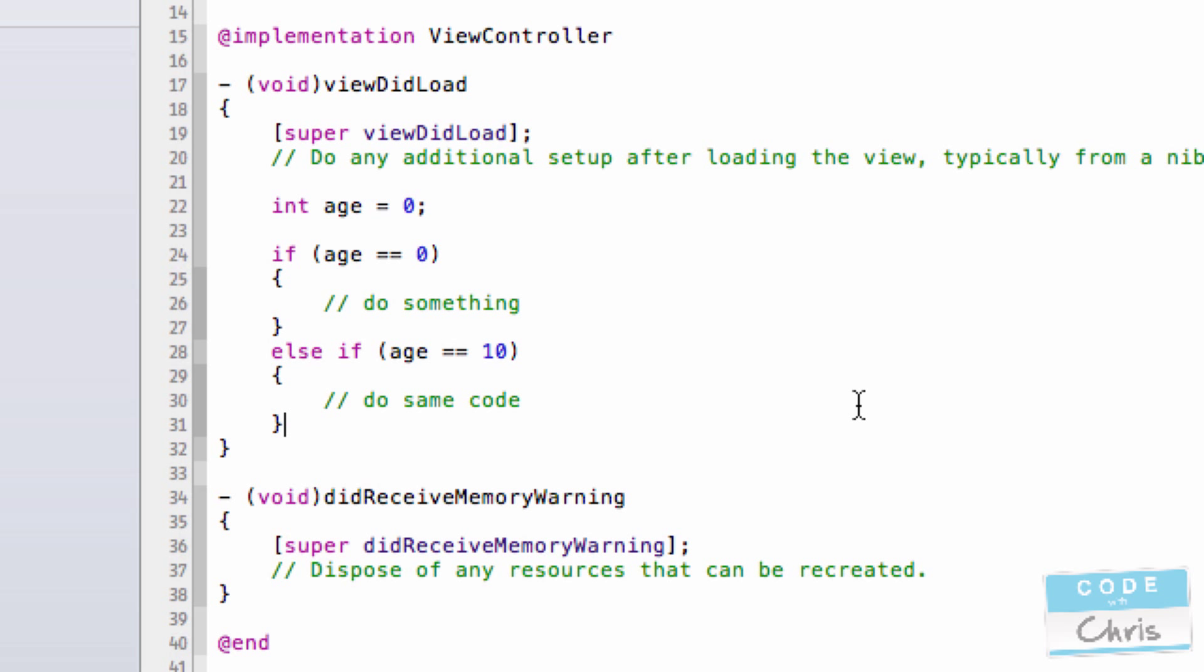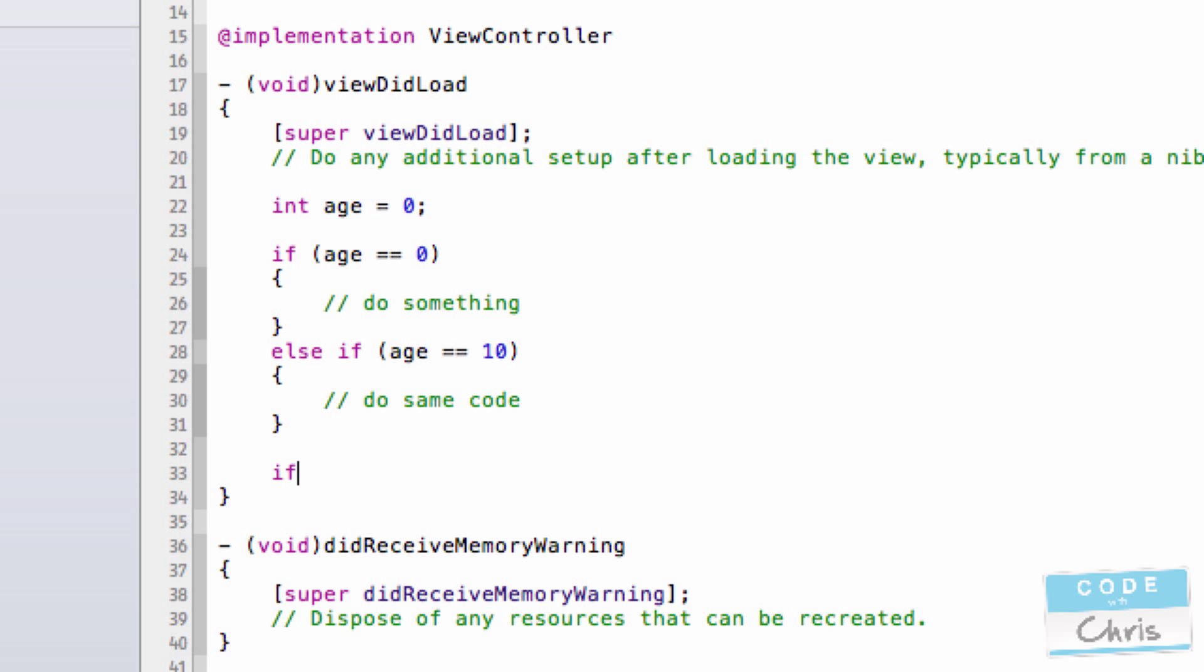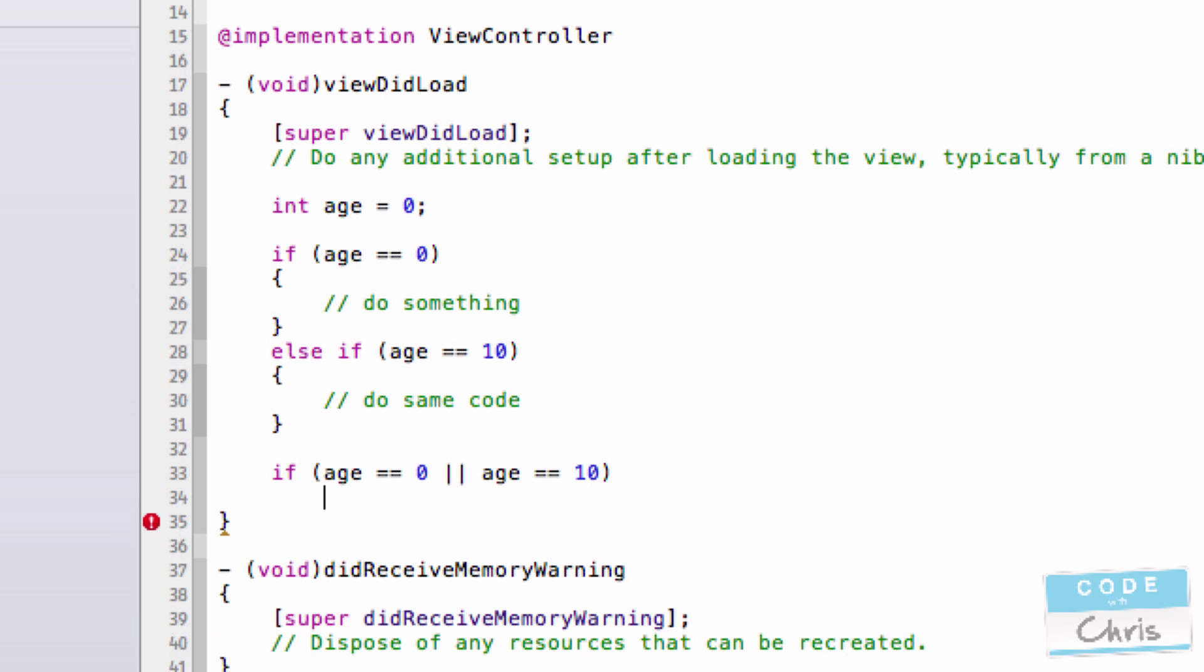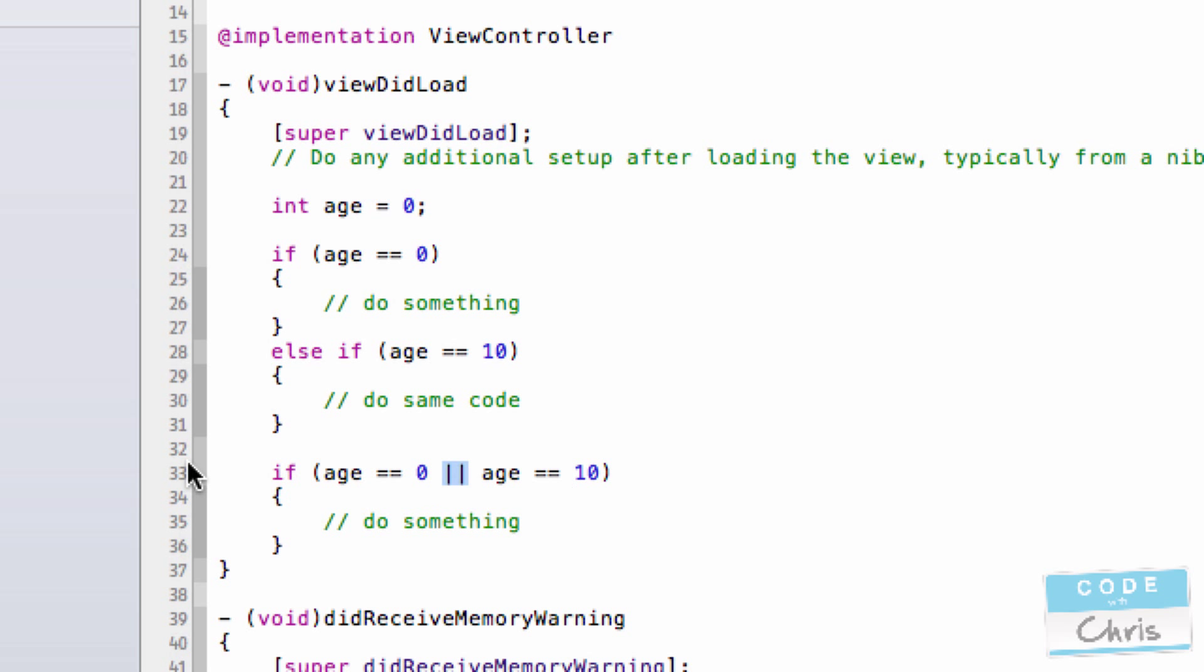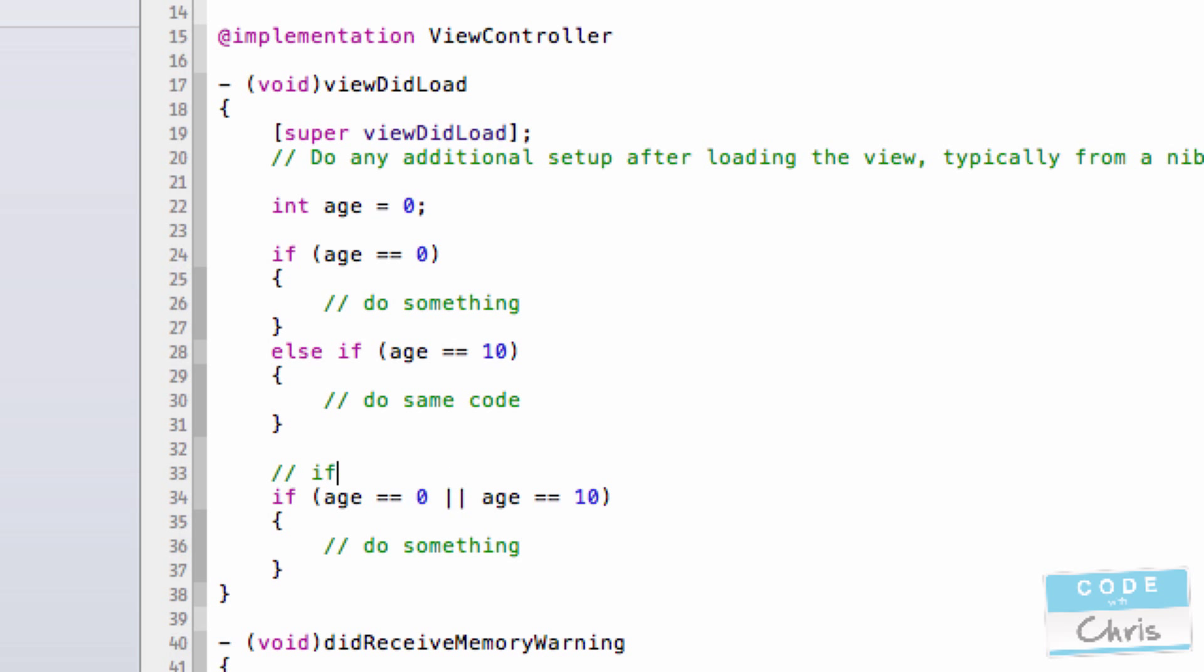The better way to write this would be something like this: if age is equal to 0 or age is equal to 10, do something. Because I'm intending to do the same code in both branches, I can use these two pipes as an or clause to chain together two conditions. So this reads if age is 0 or 10.